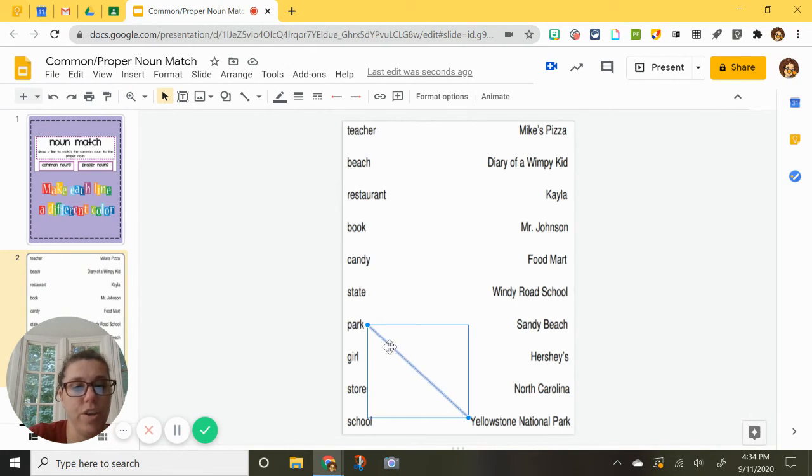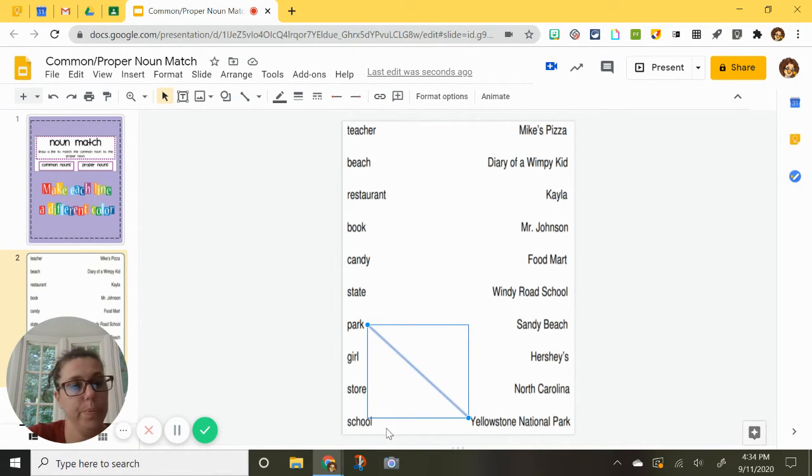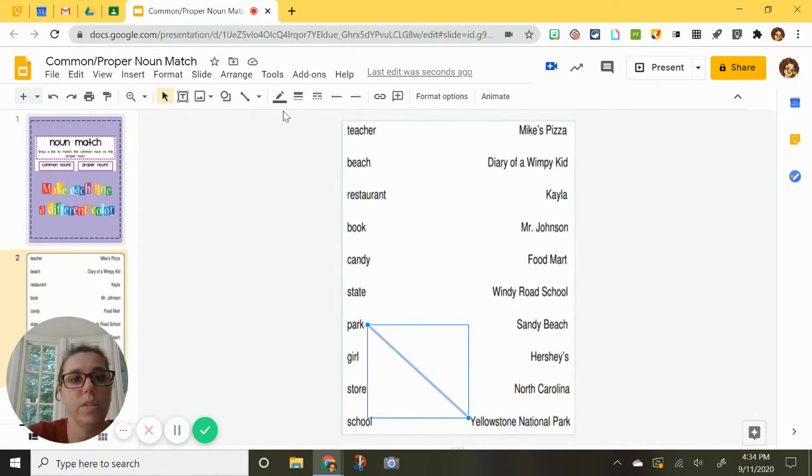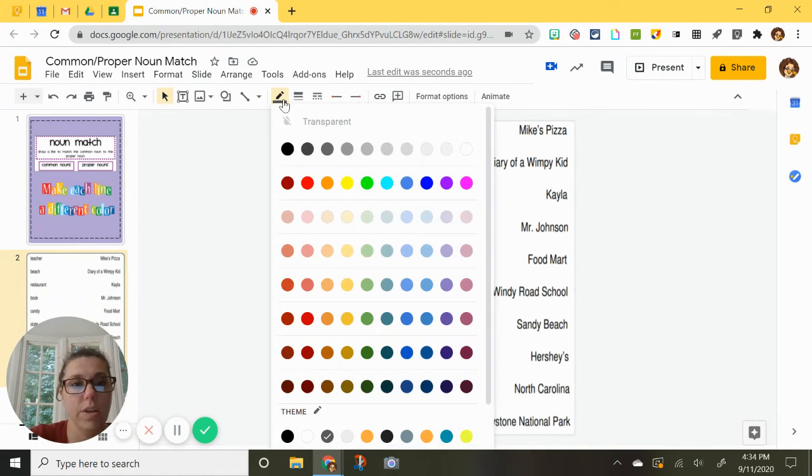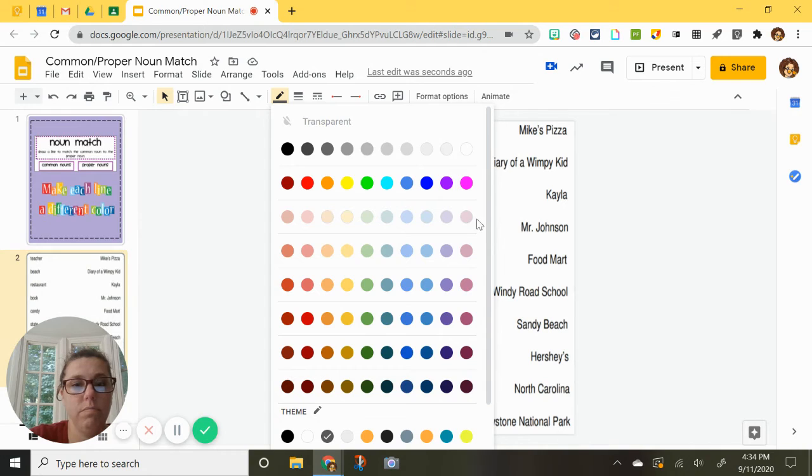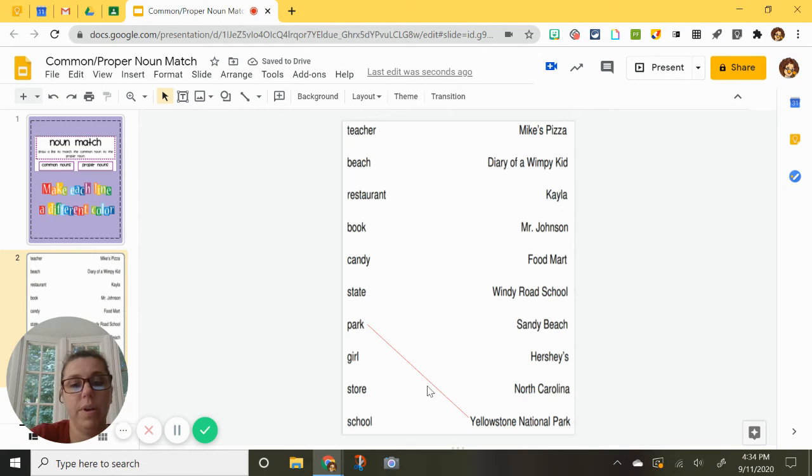But we want to change the color of the line. So to do that, it has to be selected blue. And then what you will do is go up here where it says line color and you will pick a different color. You have tons of choices here. I will just do a red. And you get a thin red line.